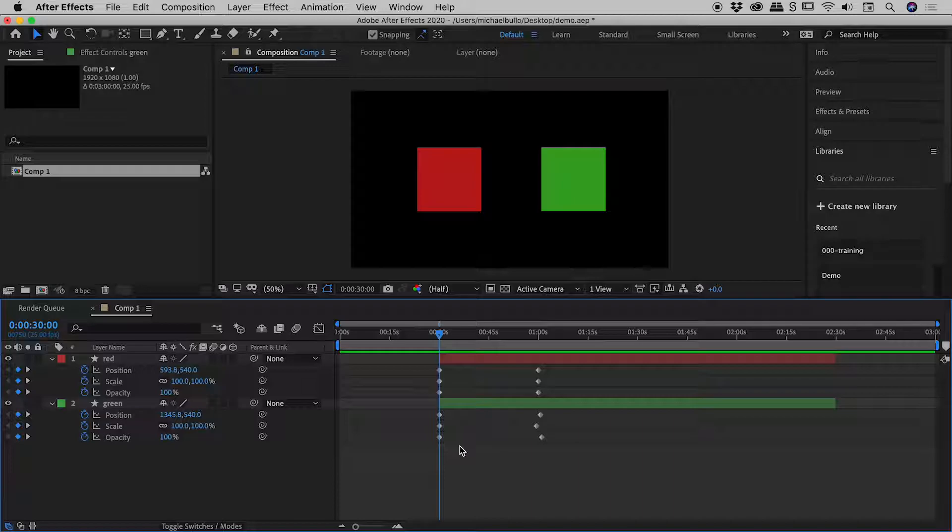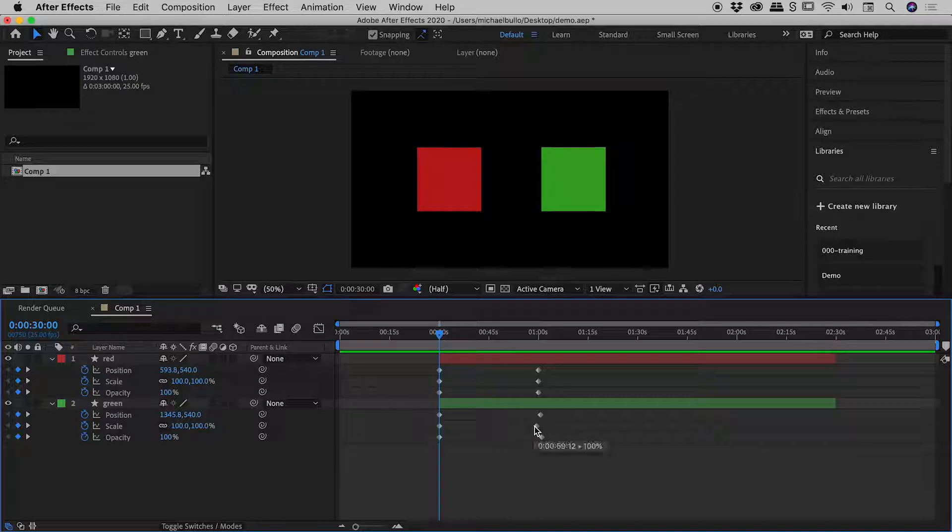Wouldn't it be nice if we could have just that, elements snap together when we are moving them around while zoomed out on our timeline? And the great news is we can actually do this by using the shift key.